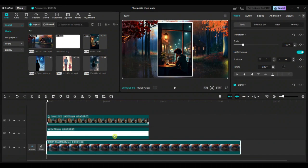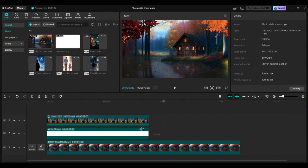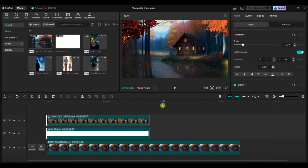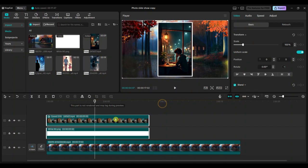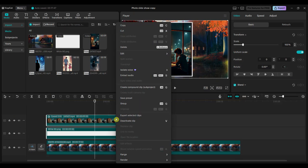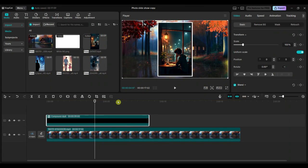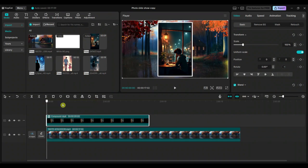Now select both the white color image and the vertical format video, then create a compound clip. This will group them together, making it easier to move, resize, or animate them as one unit.